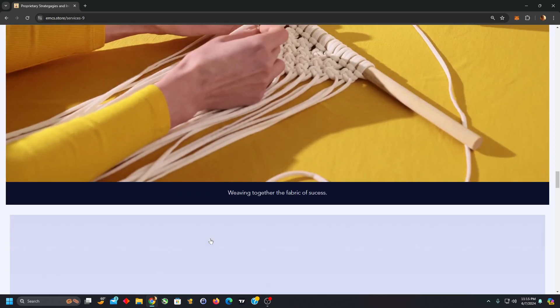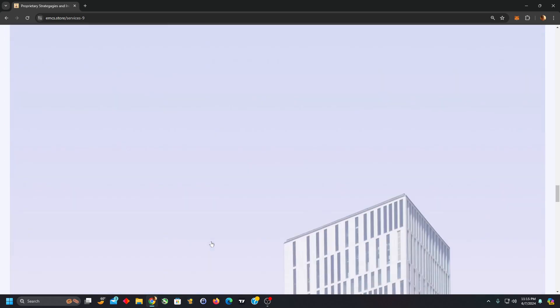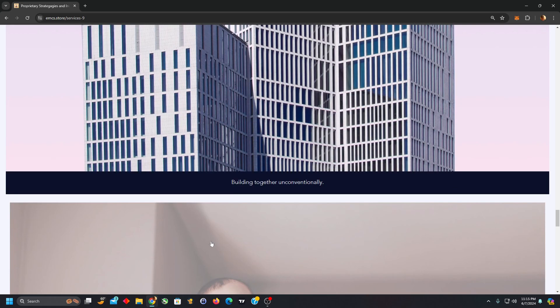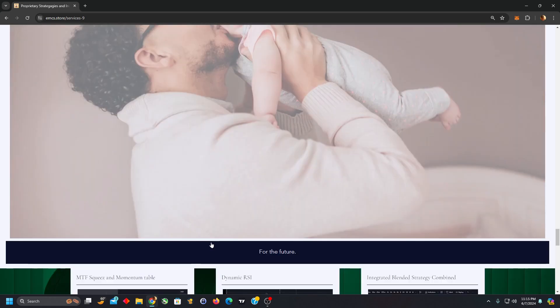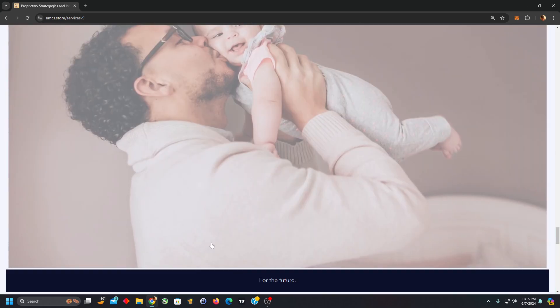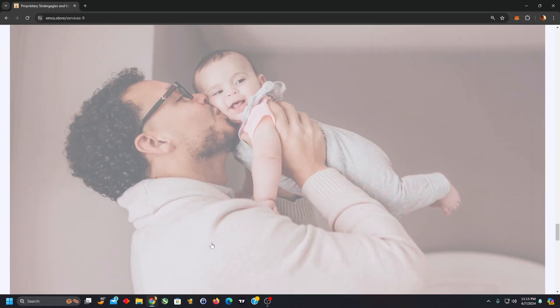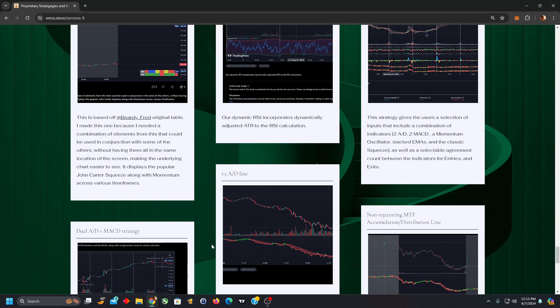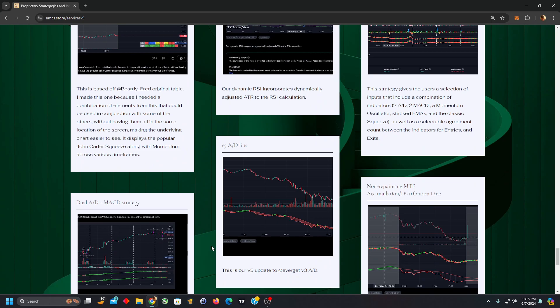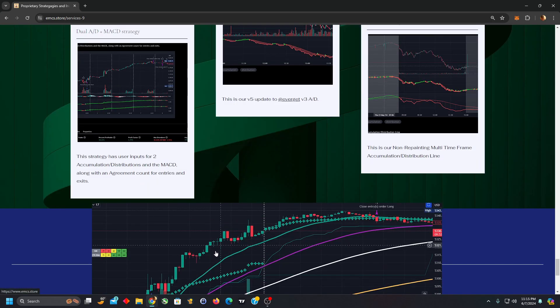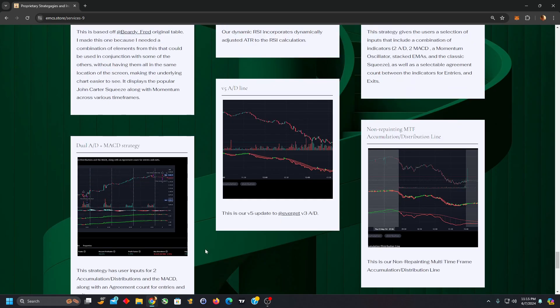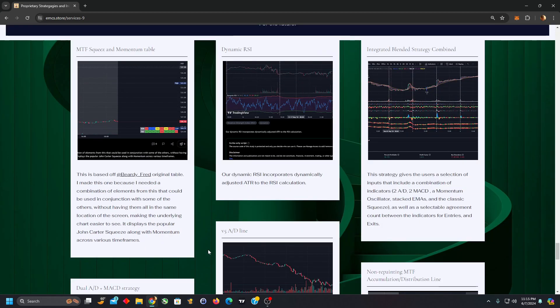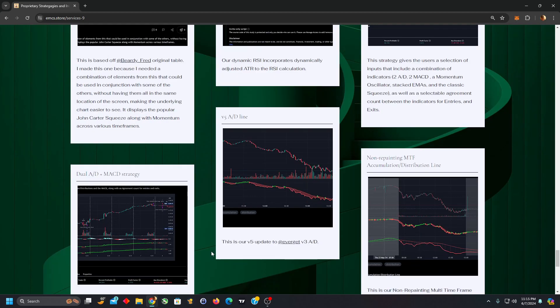The ones we have released on here right now as part of our strategy and indicator suite are not all inclusive. We have a number of other ones, but developing these websites is almost as much work as developing these strategies and indicators, and I'm much more interested in that than this.